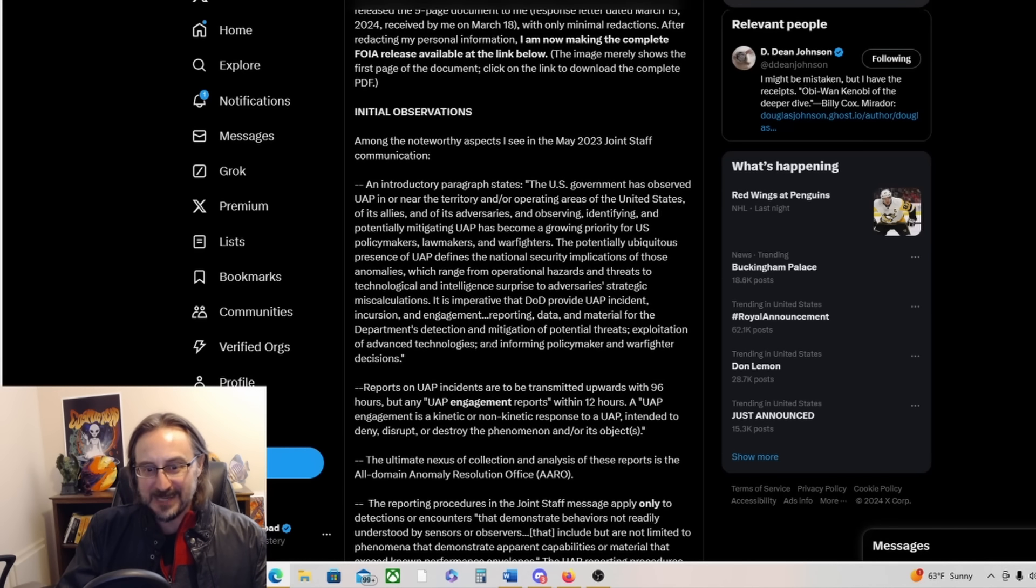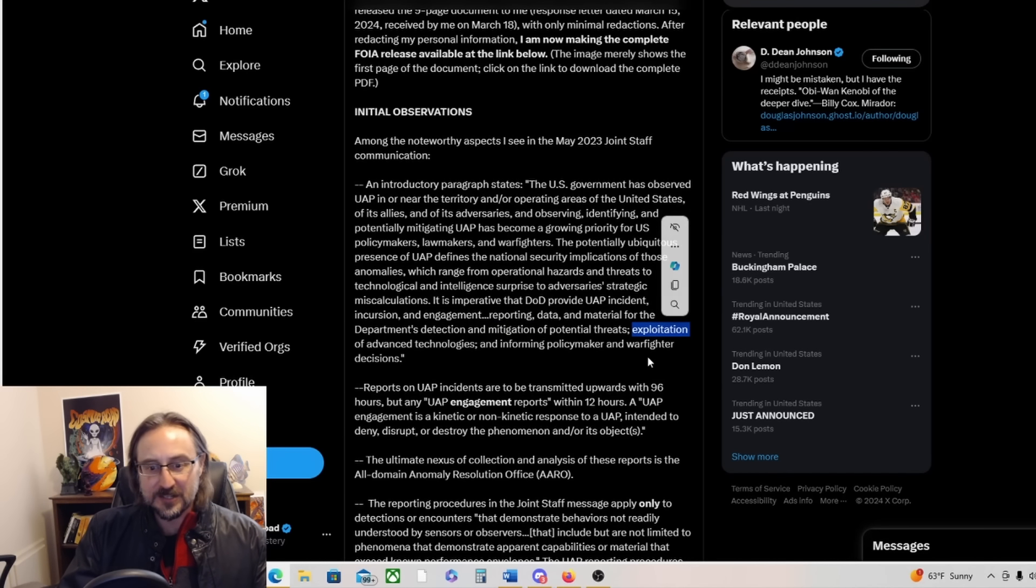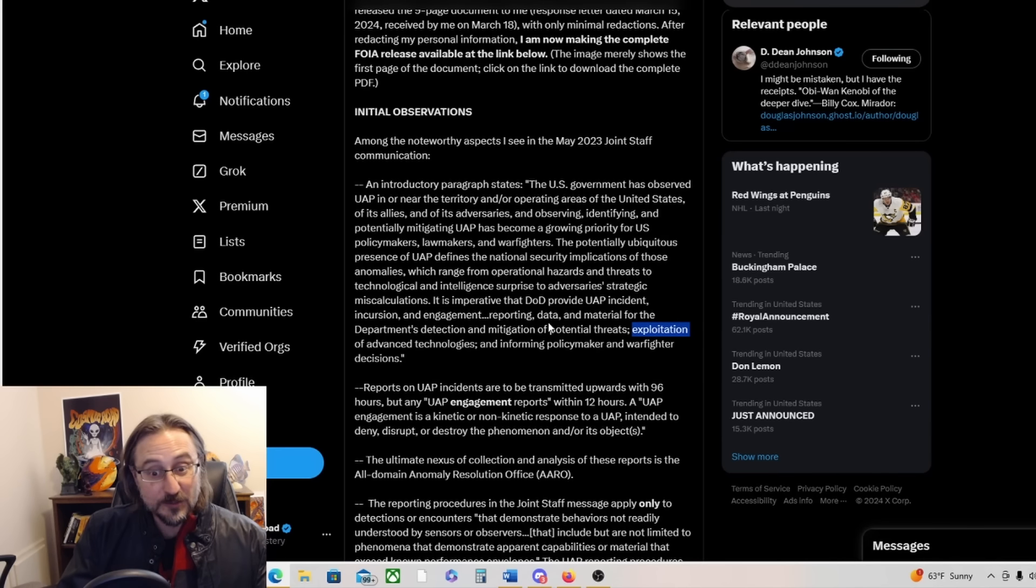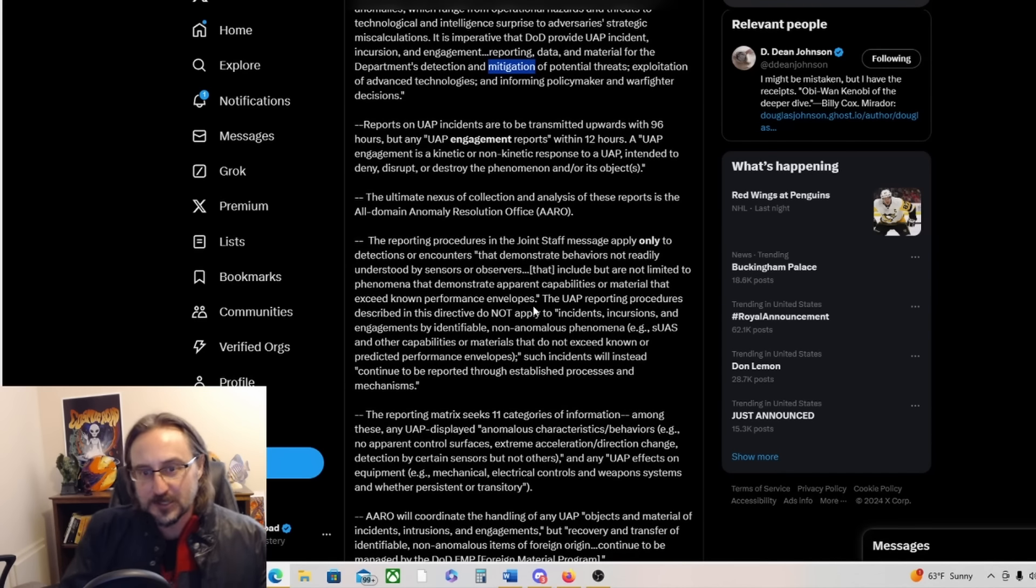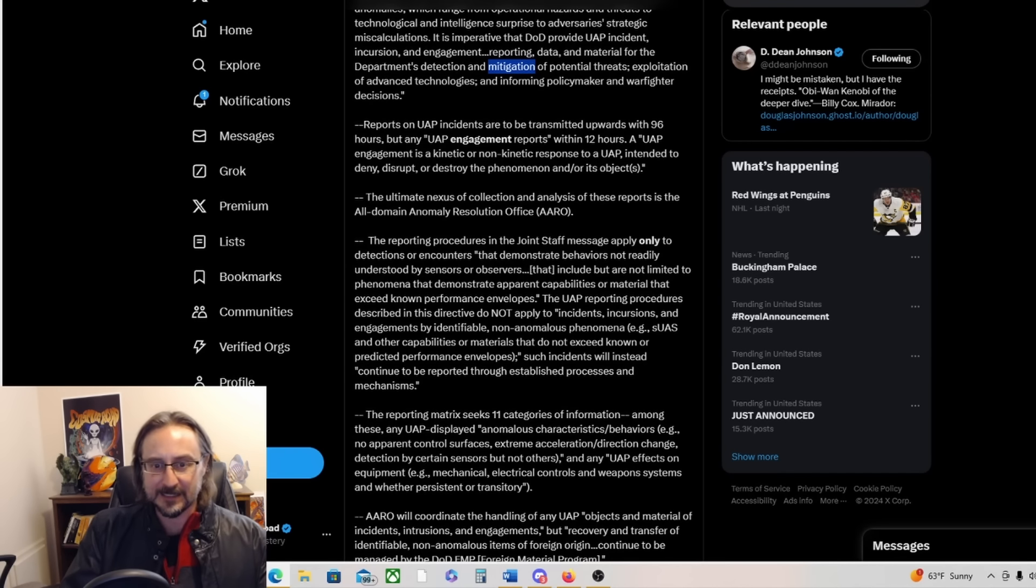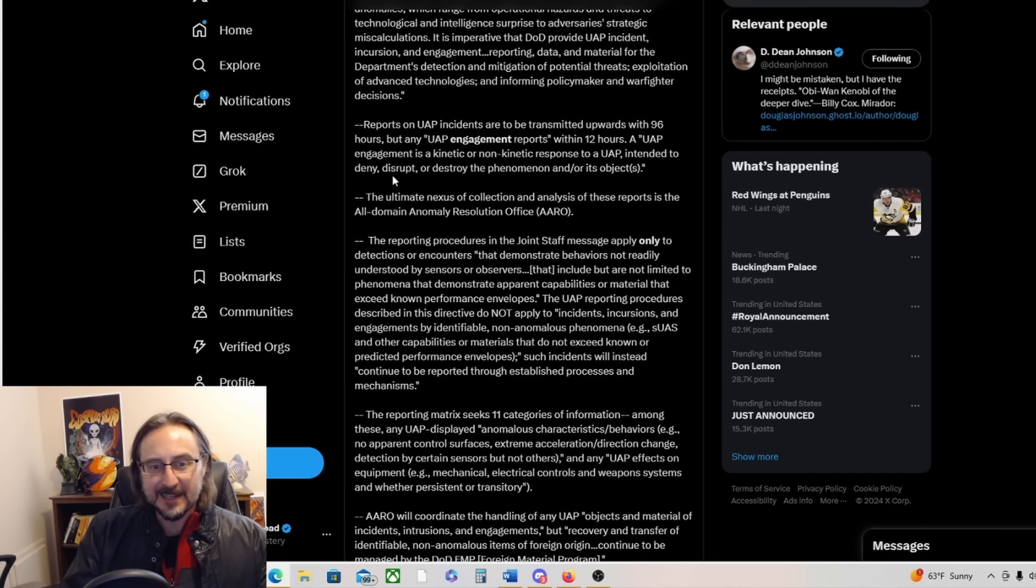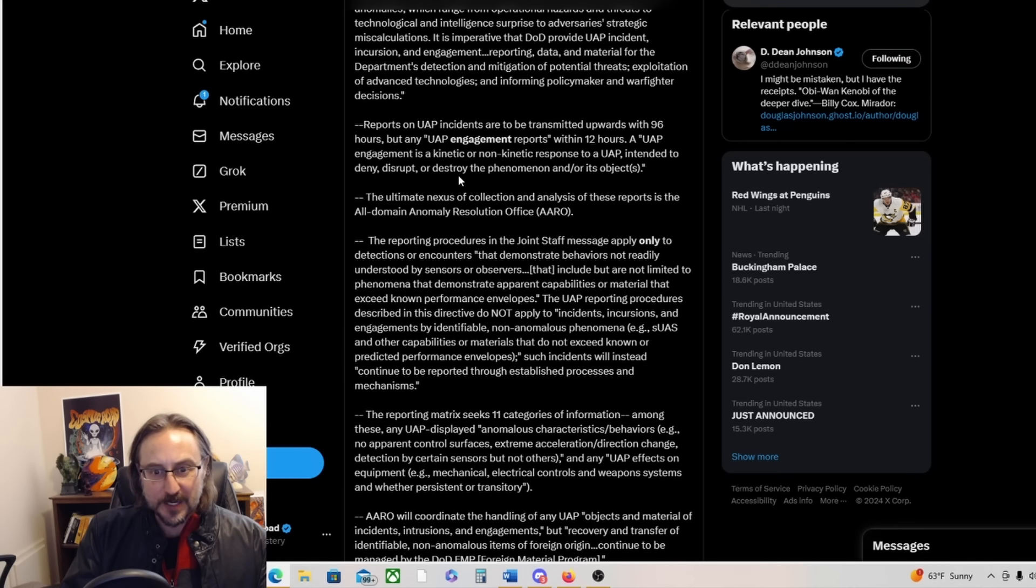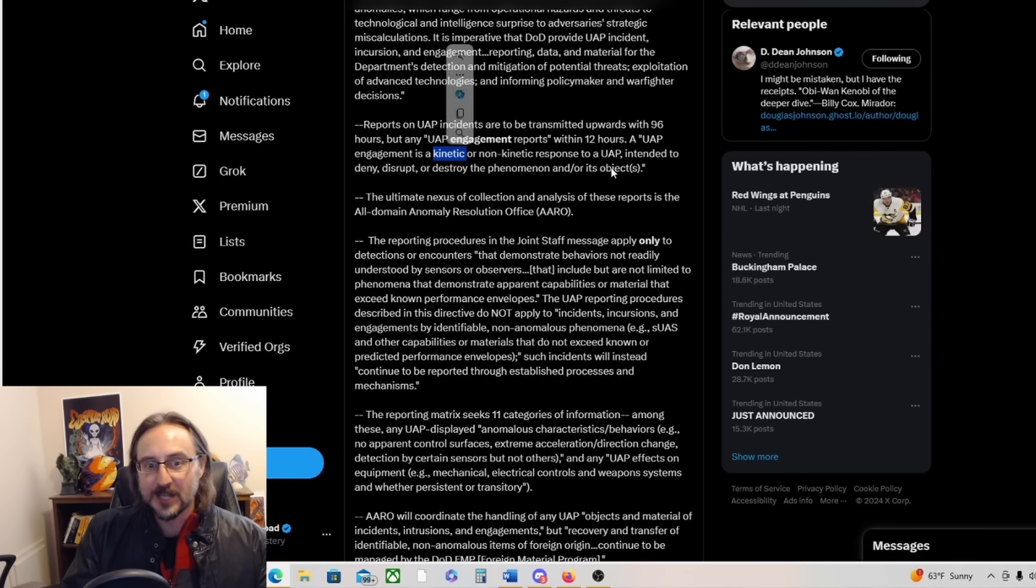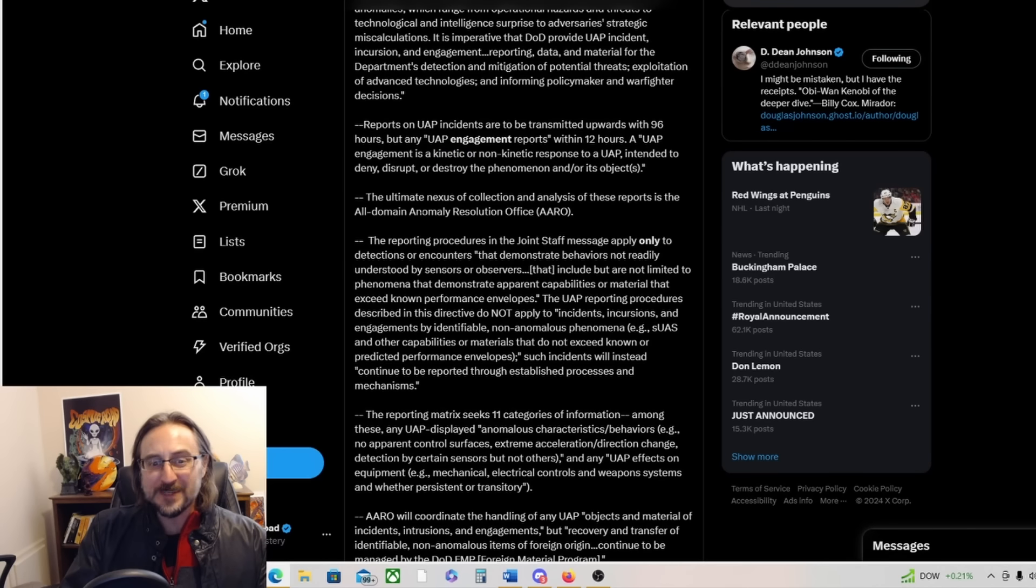Mitigation, are they talking about shooting at UFOs? What does mitigation mean? Obviously exploitation you would think would involve recovering the UFOs that they just shot down by mitigating them. And then they're supposed to tell policymakers, they're supposed to tell our politicians about this. A UAP engagement is defined as a kinetic or non-kinetic response to a UAP intended to deny, disrupt or destroy the phenomenon and/or its objects. So kinetic means shooting at them. So yeah, an engagement is defined as shooting at them or not shooting at them.